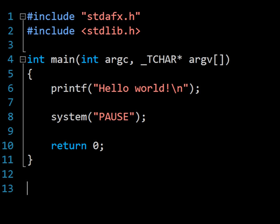Whenever you encounter a new programming language, you're invariably shown what's called a Hello World program, which is generally the simplest meaningful program that can be written in a language. On screen now is the Hello World program in C, which we're going to pick apart over the next few minutes. You can take this program and compile it in any C or C++ compiler, such as Microsoft Visual Studio on Windows, which I'm using here.